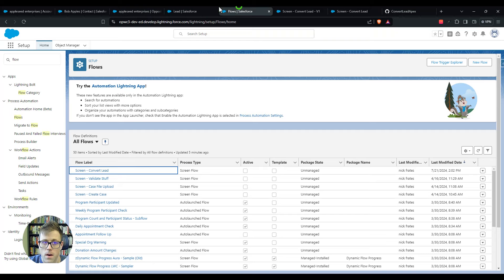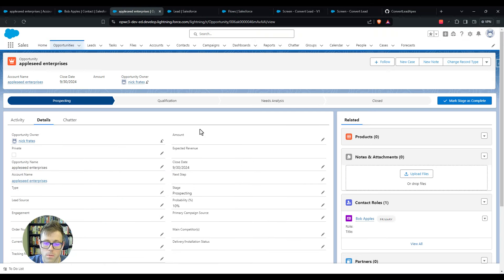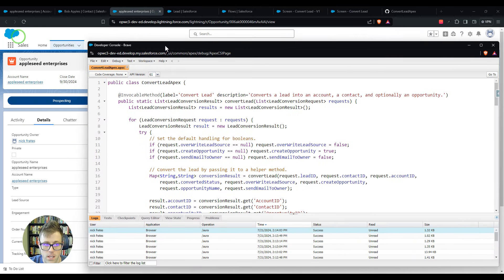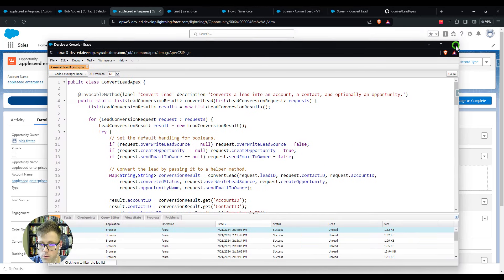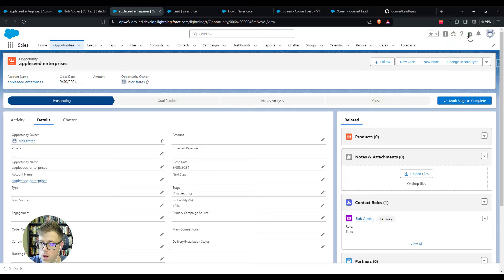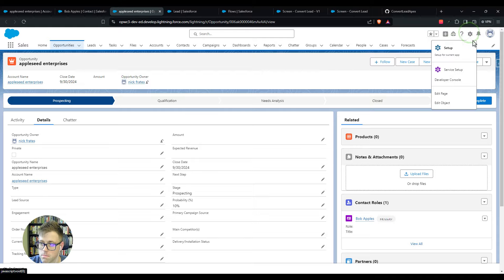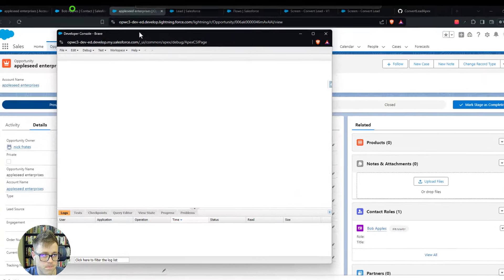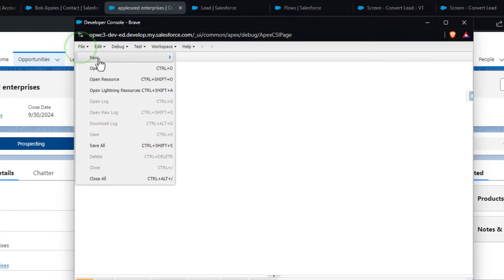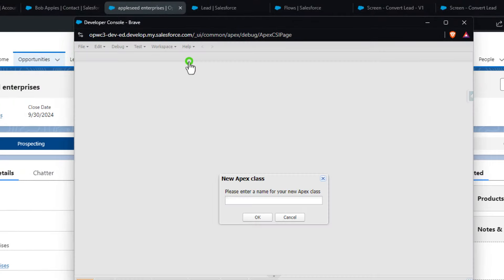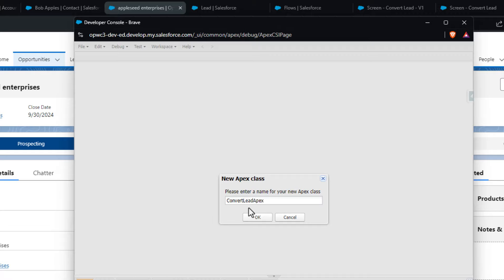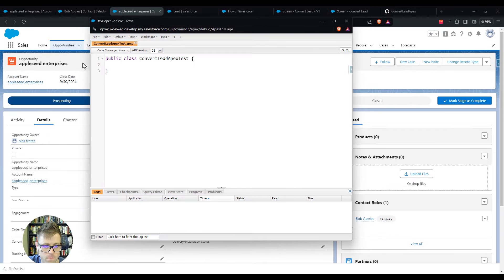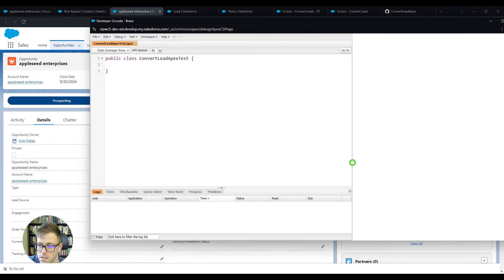We'll go back into Salesforce here and I'll just open up the developer console again in case you forgot or closed it out for whatever reason. I'm clicking this gear icon and pressing developer console. The reason I'm using the developer console is because everyone has it. Obviously something like Visual Studio code would be better, but I know you'll all have the developer console. At any rate, I'm going to make a new Apex class. Just like we did before, I'll click file, new, Apex, and I'm going to call this convert lead apex test and press OK. This makes a new Apex class and it's totally empty.